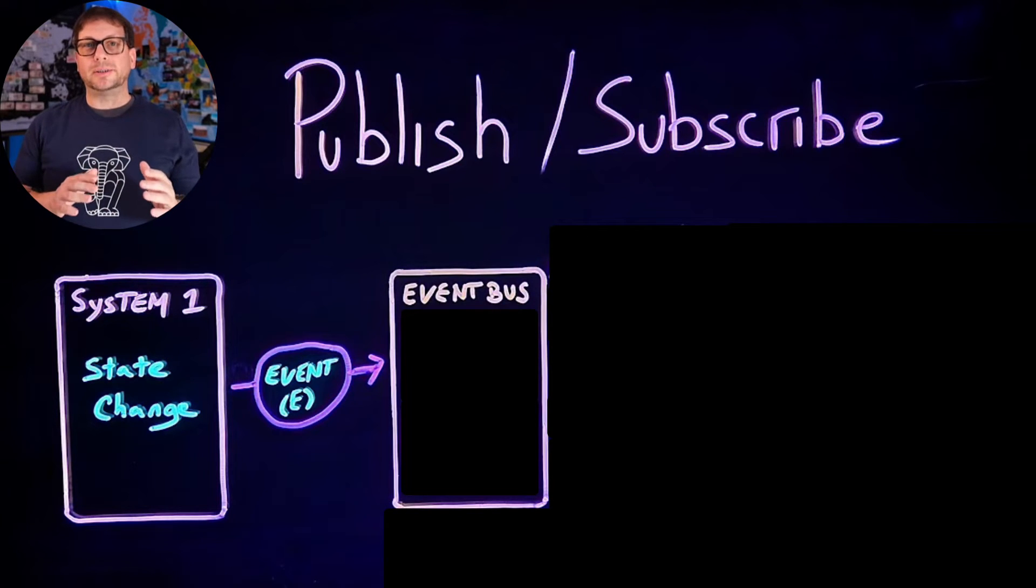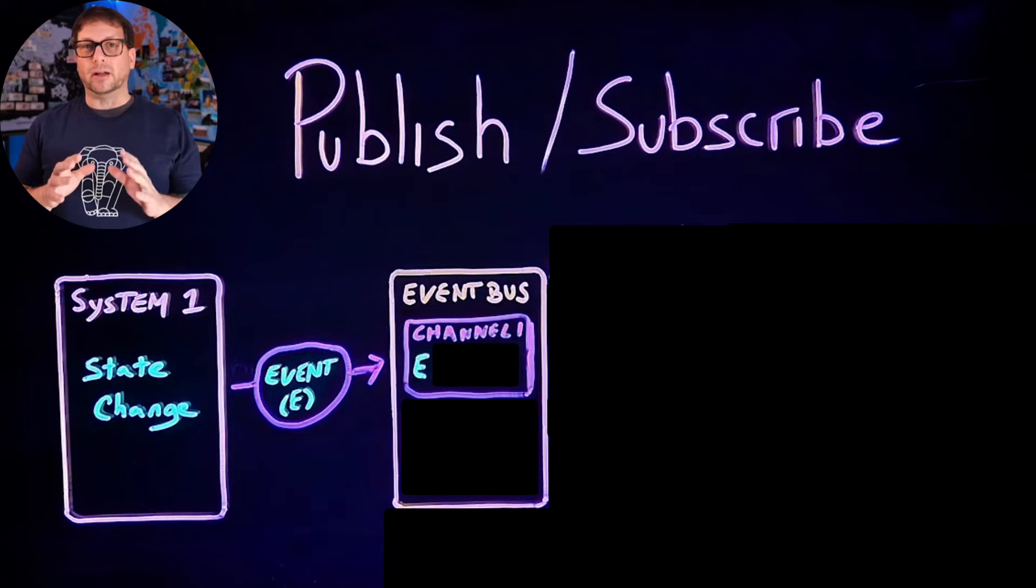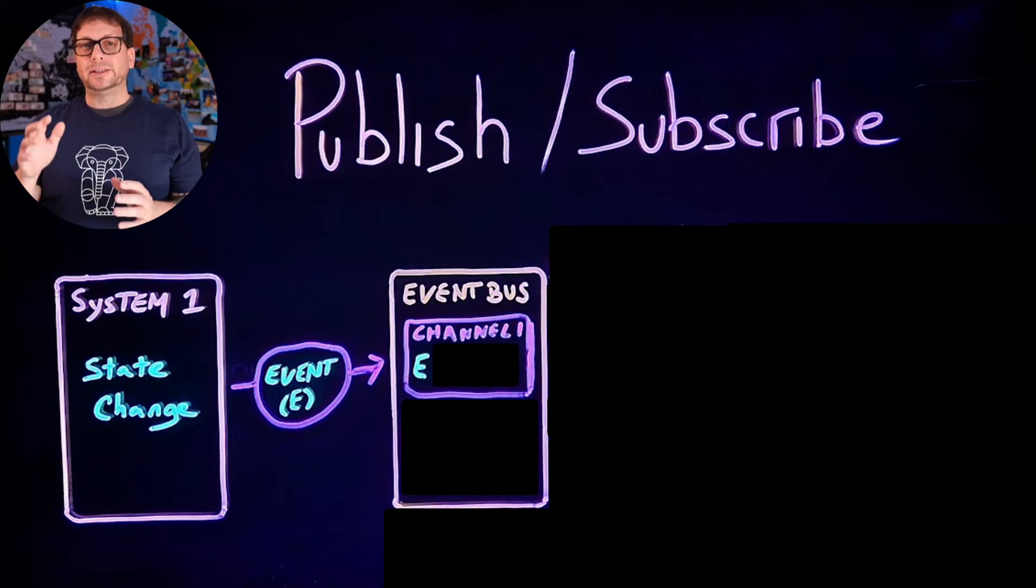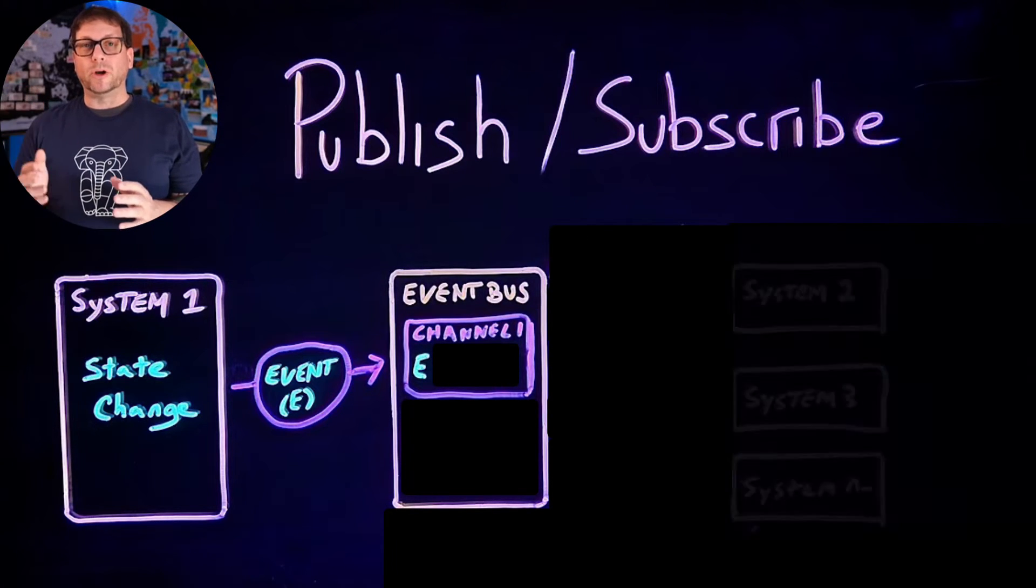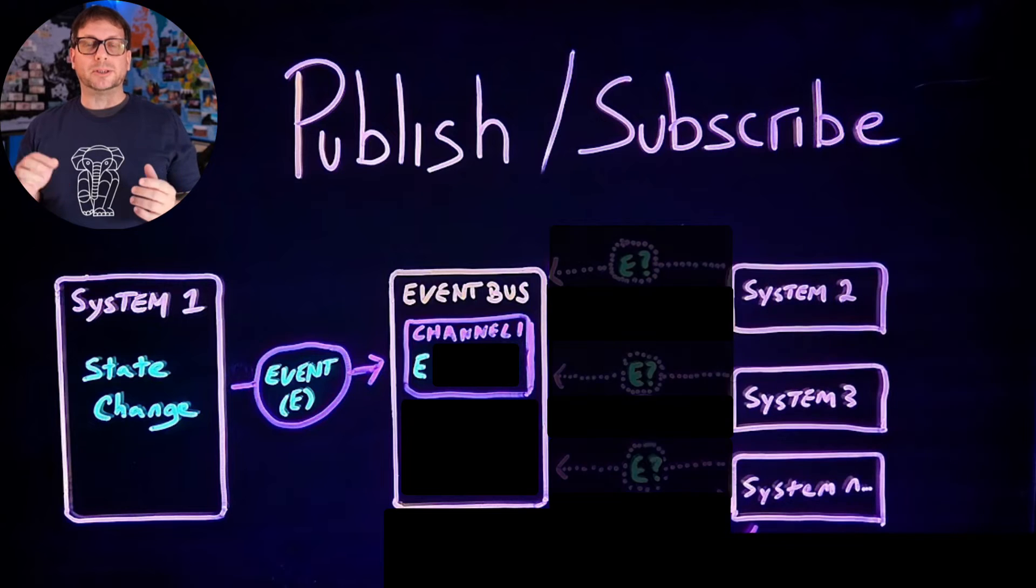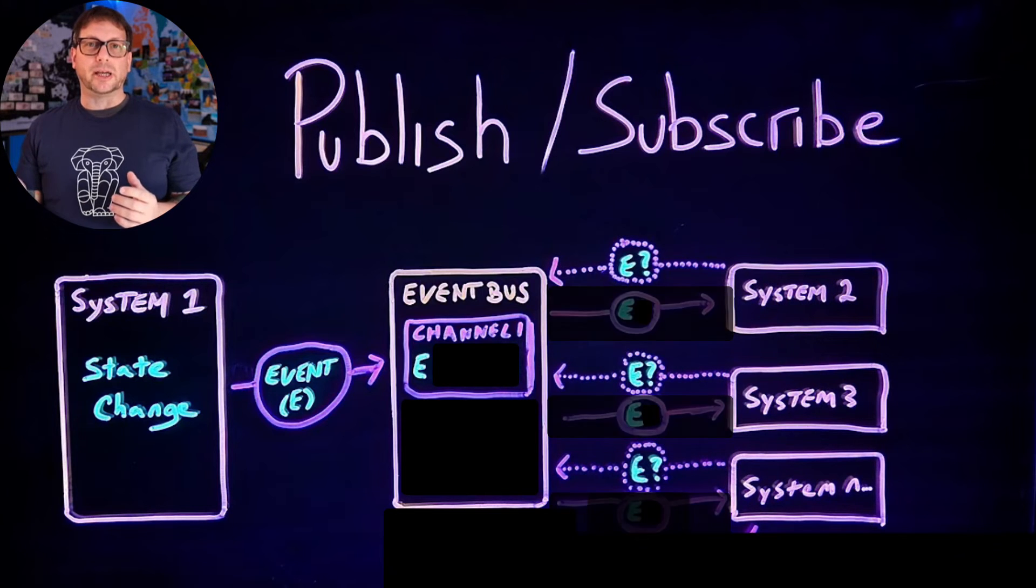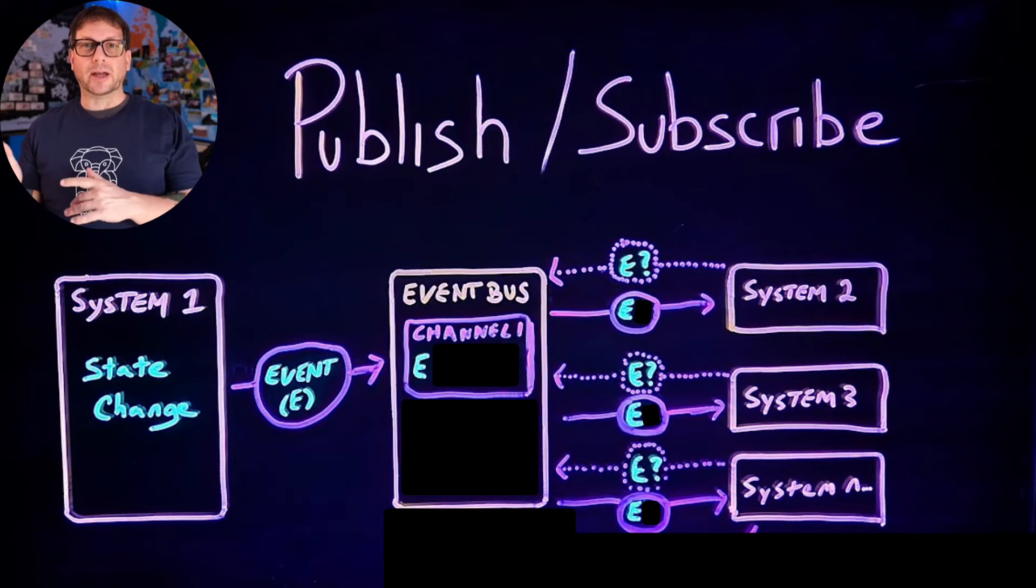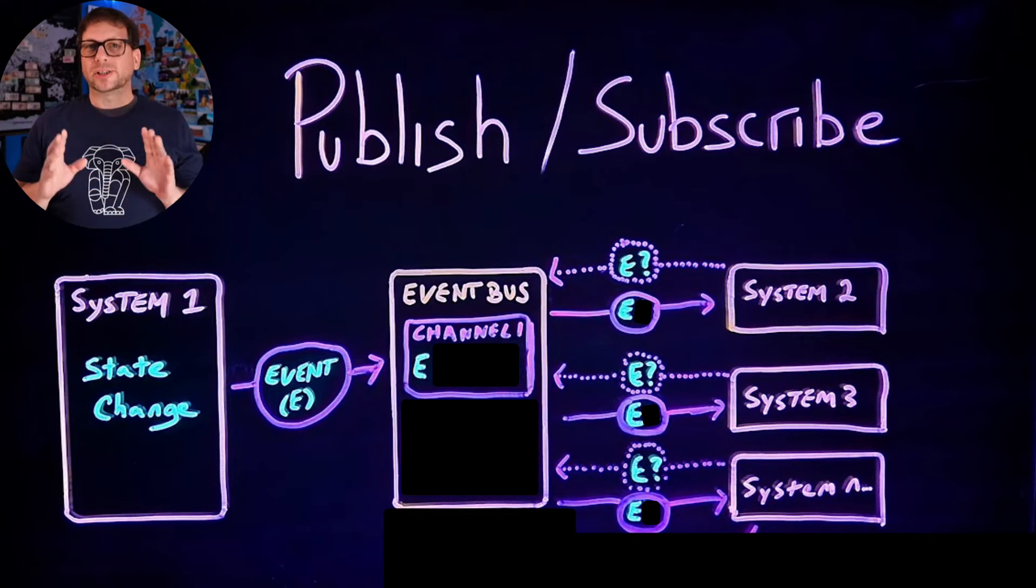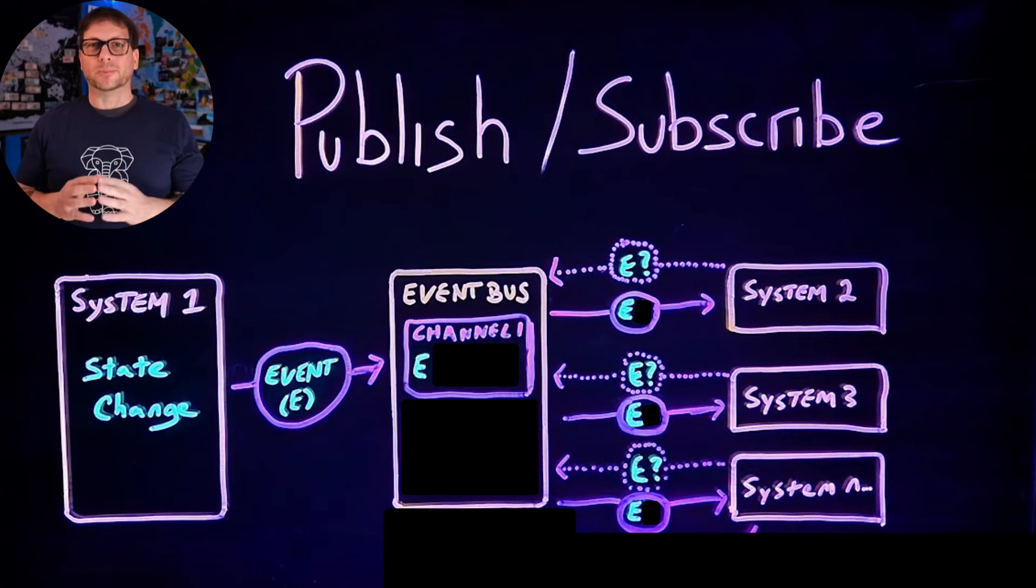The event bus adds it to a channel and makes it available for one or more subscribers that are listening to that channel to receive that event. And just a couple more quick notes to point out here.